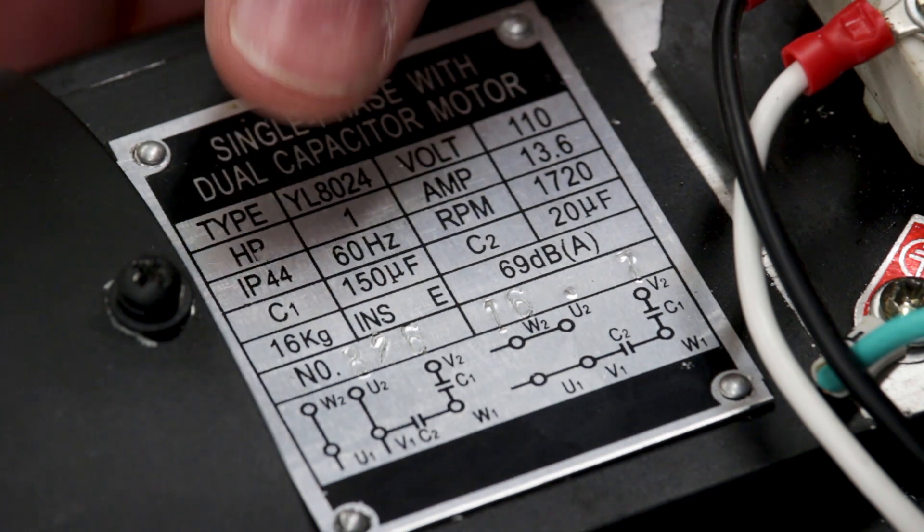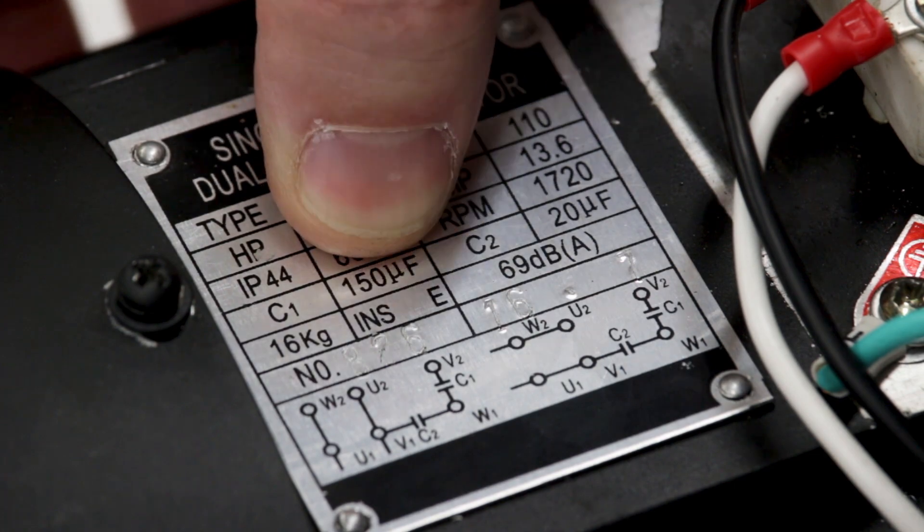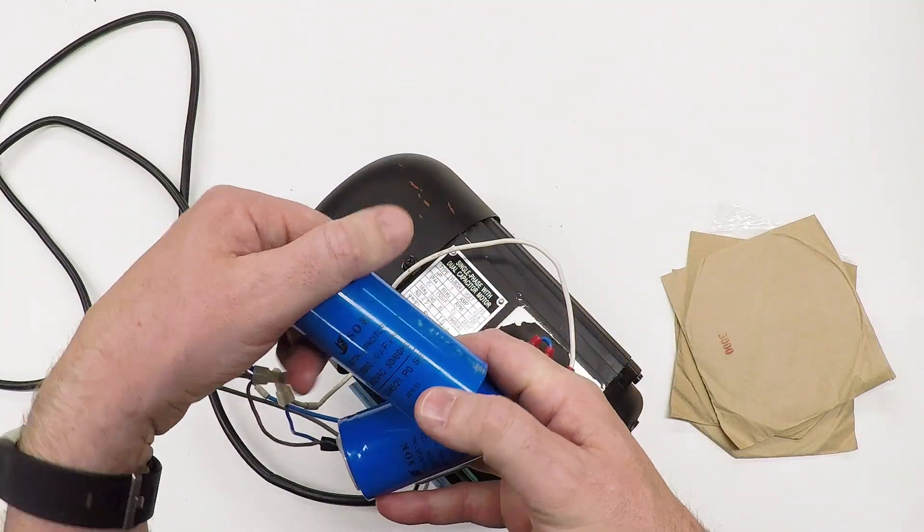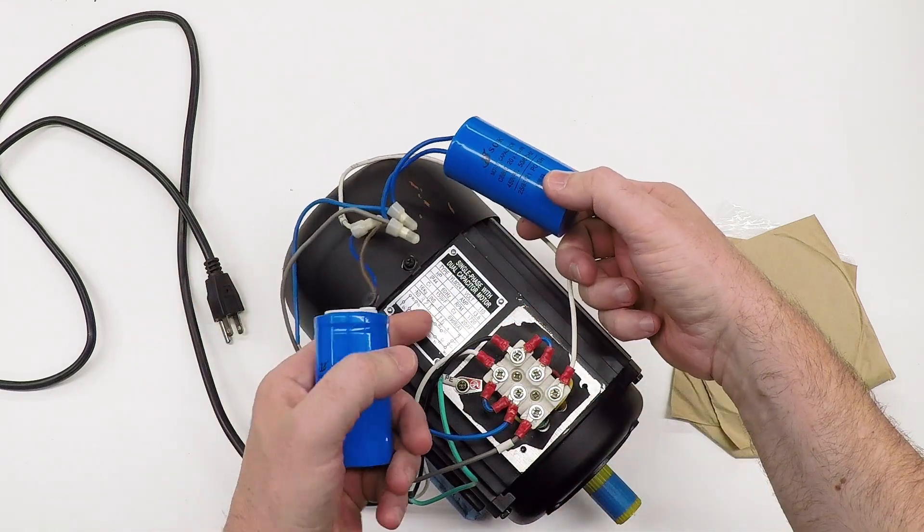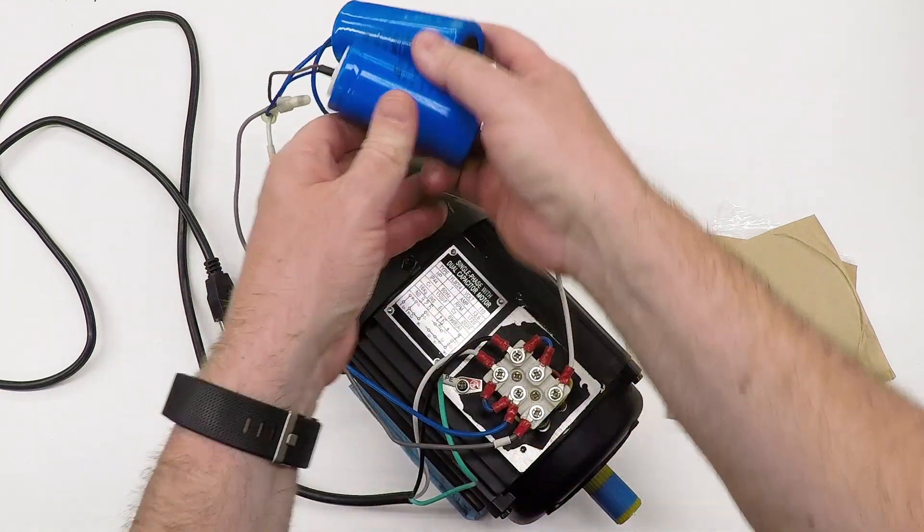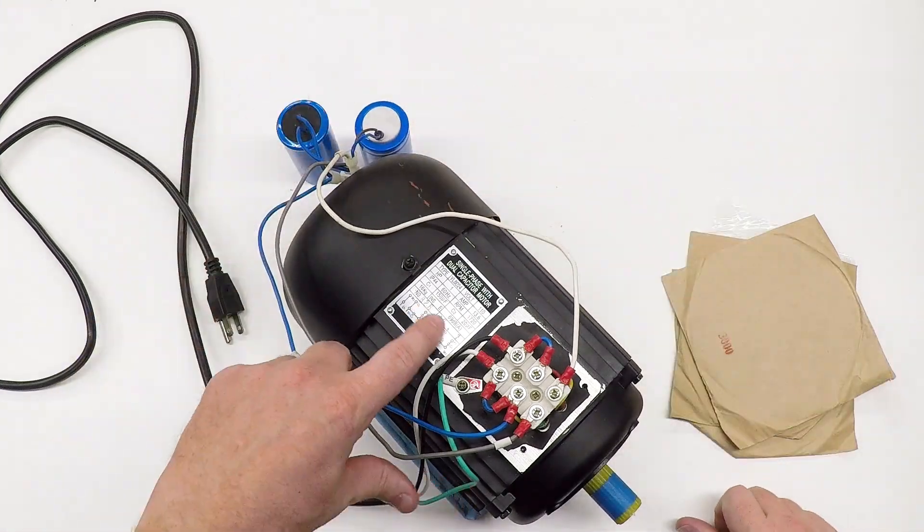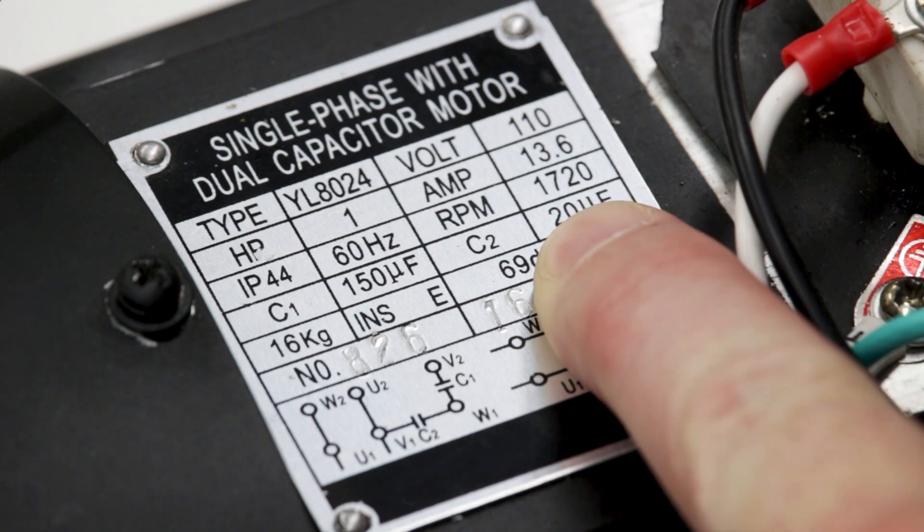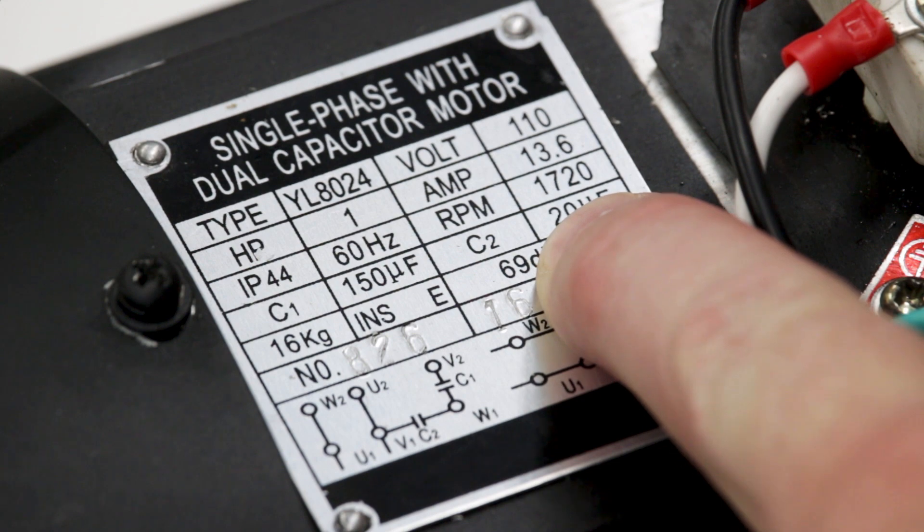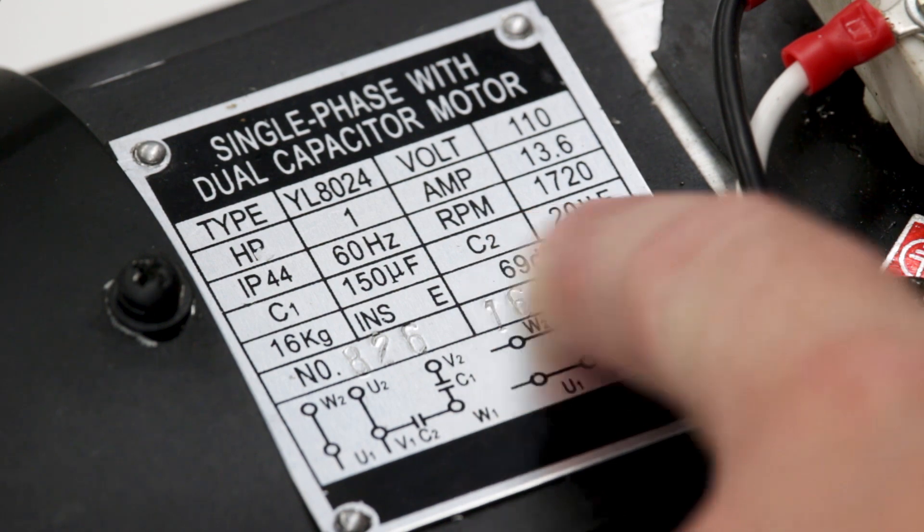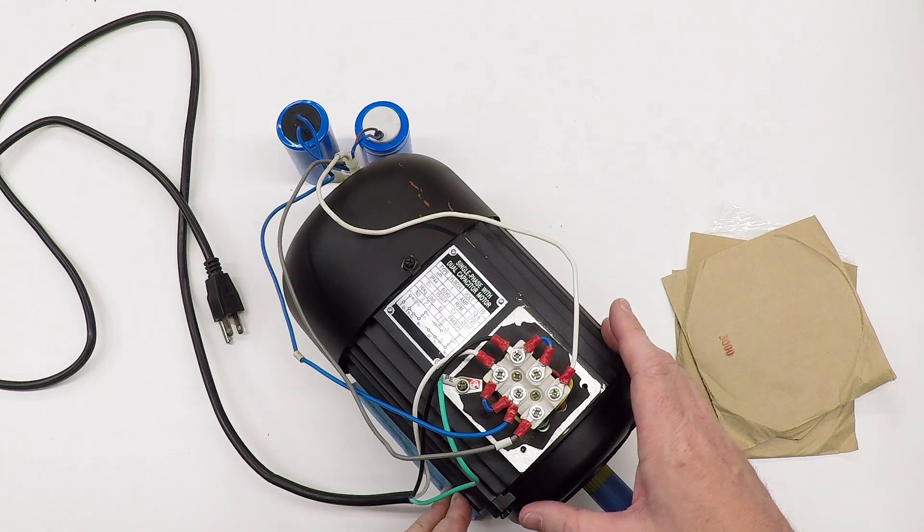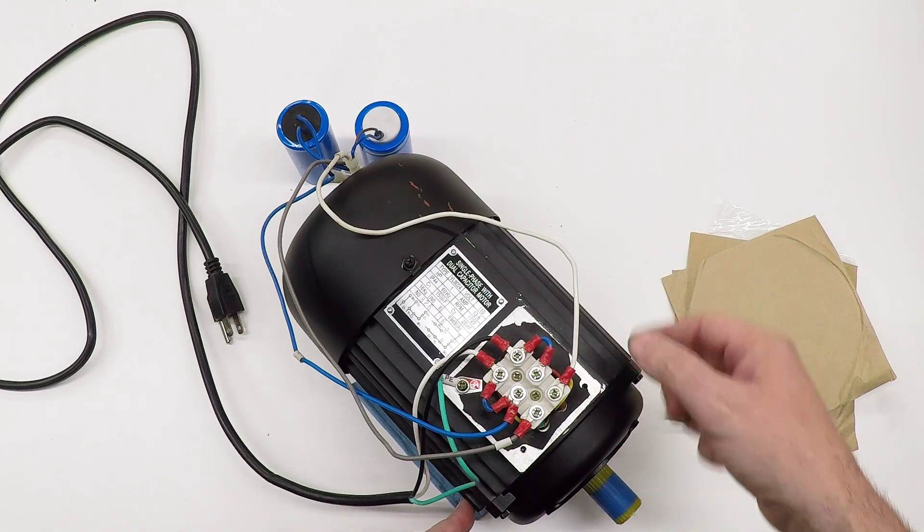Now this is a dual capacitor motor. There are two capacitors. C1 is 150 microfarads, and that is this one. C2 is 20 microfarads, which is this one. The two different capacitors serve two different purposes. The 20 microfarad capacitor is a run capacitor that's always switched into the circuit while the motor is running, and it energizes the second set of coils in the motor which creates a rotating magnetic field.